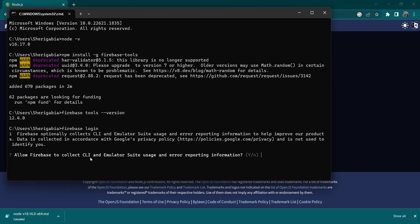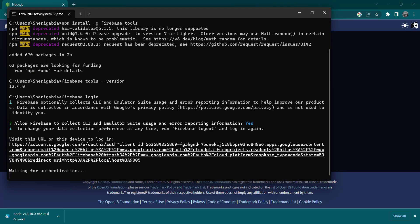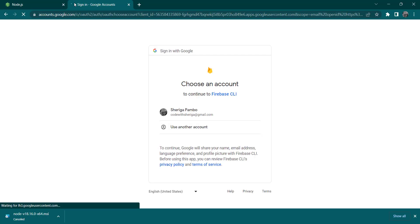If you want to enable this, you can type Y for yes or N for no. I'm going to allow yes because sometimes I want to send some information back to help with the error reporting and stuff, but it's not compulsory. You can leave it at no.